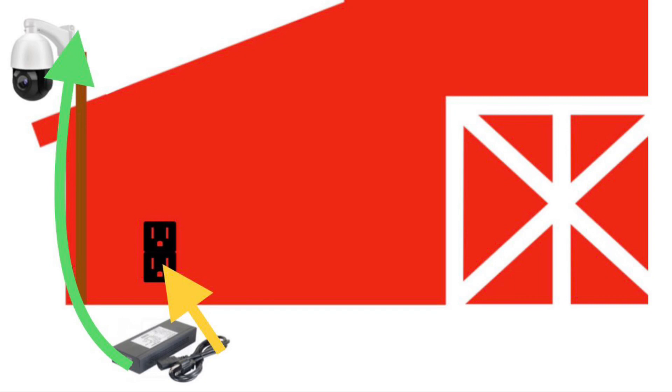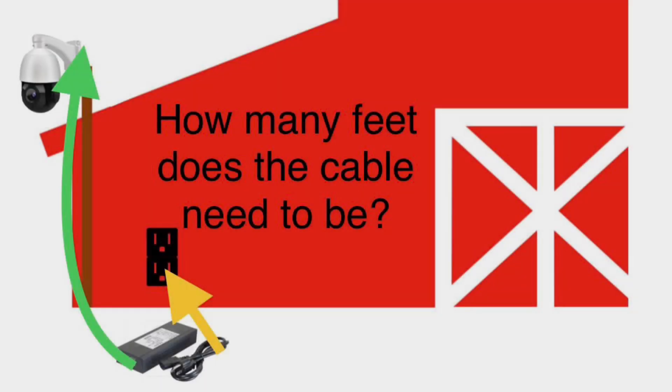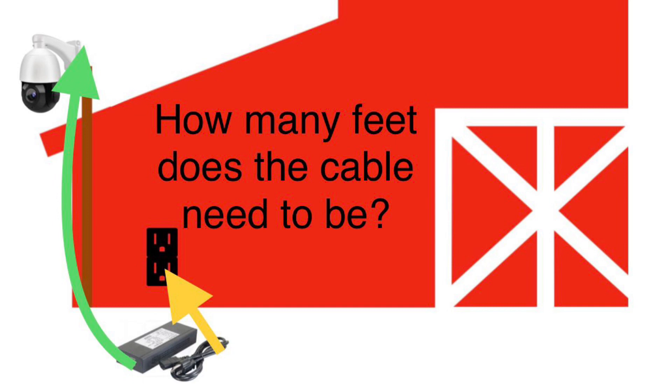The green arrow represents the cable needed to connect the injector to the camera. We need to know how many feet this distance is to provide you with the proper cable length.